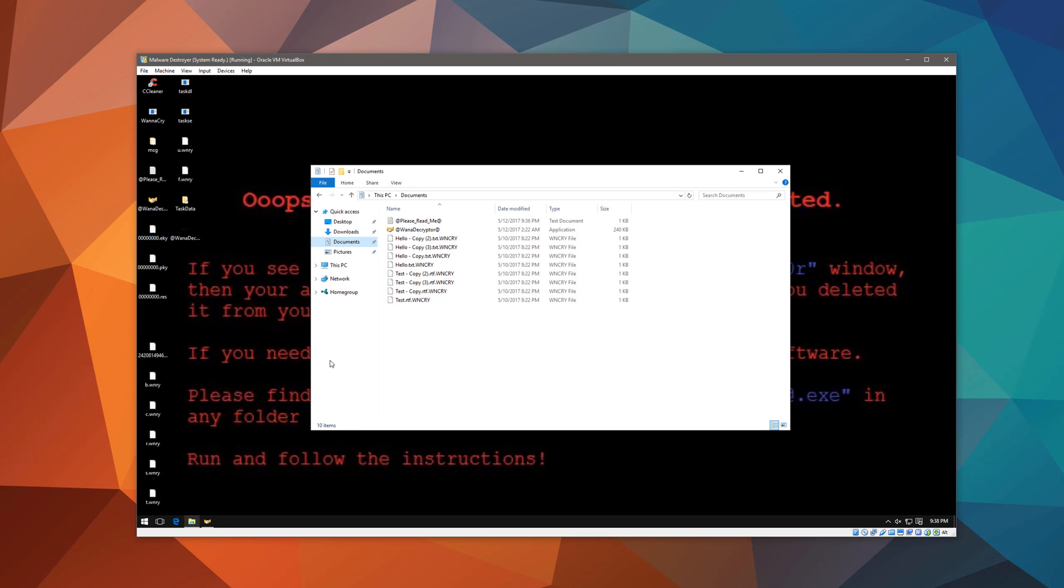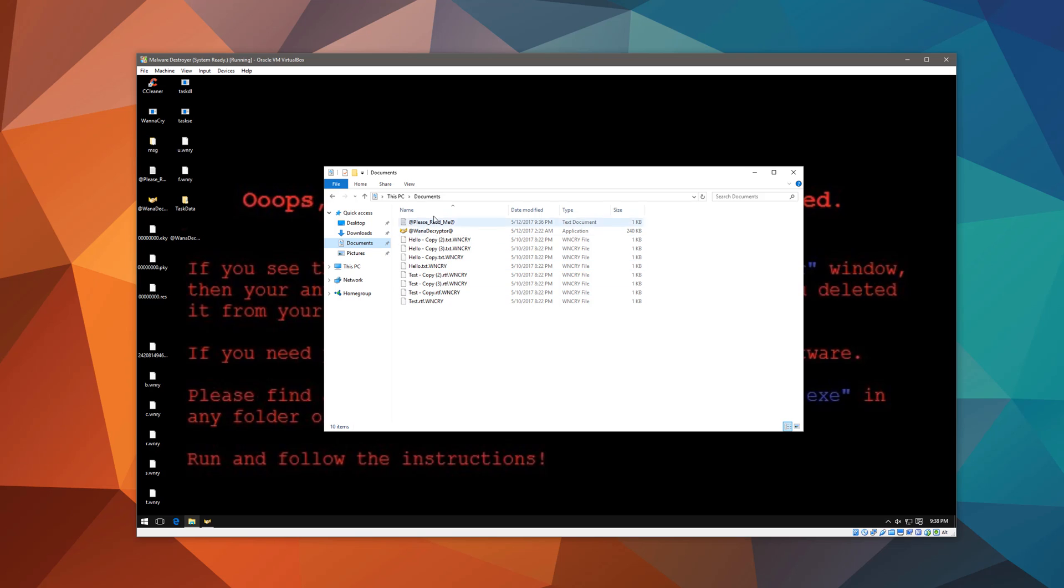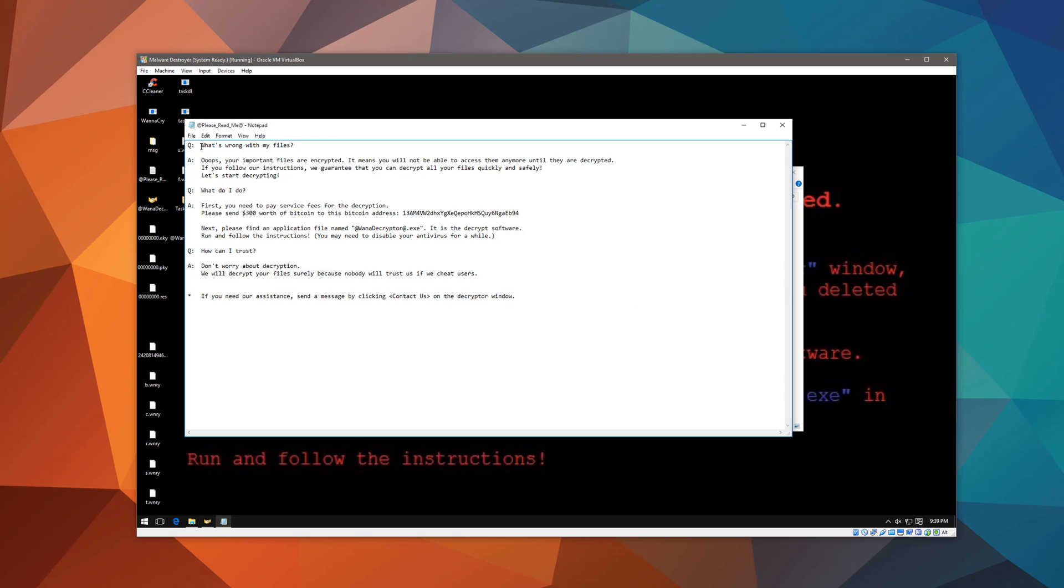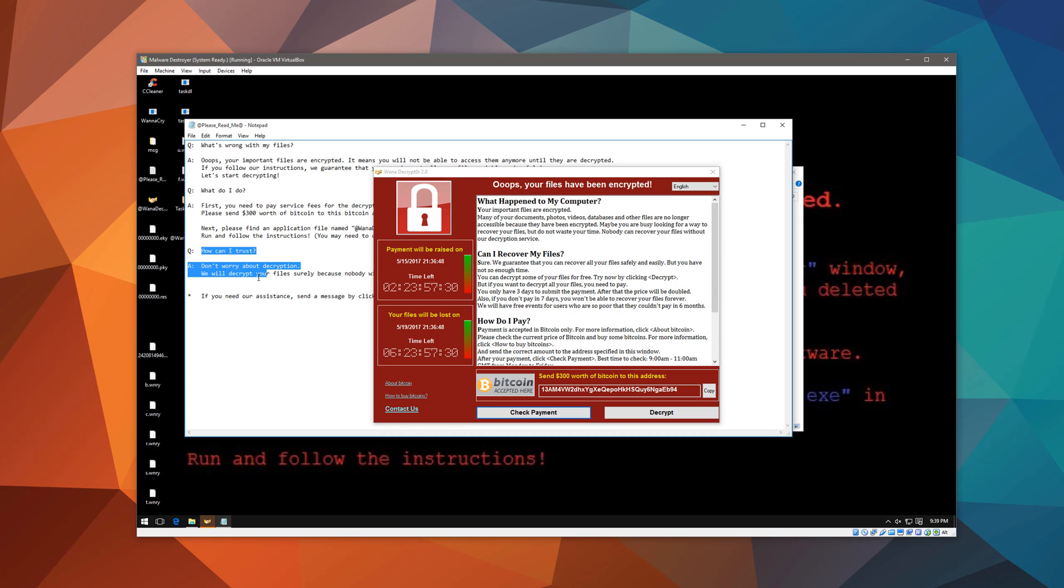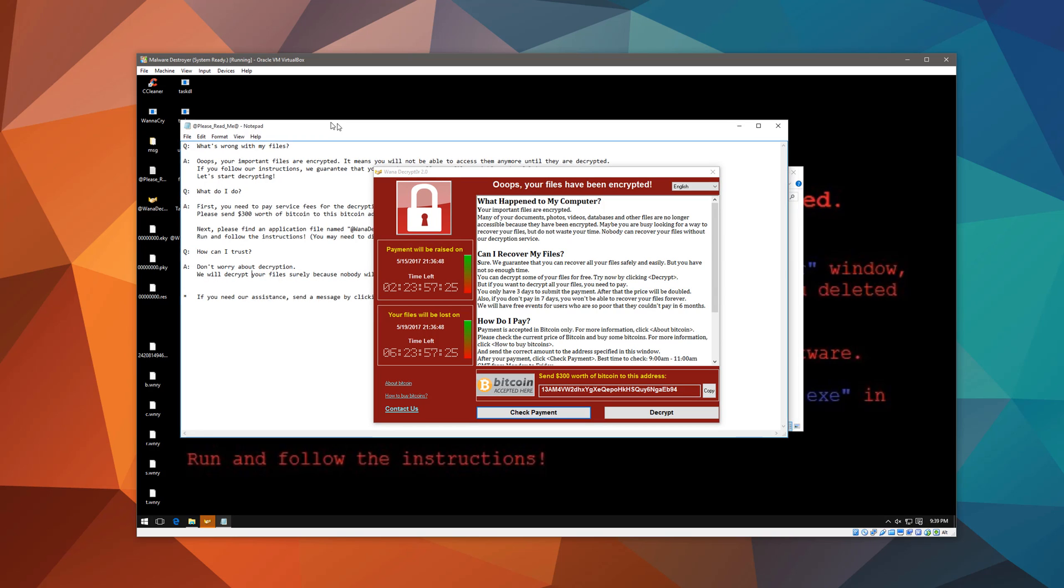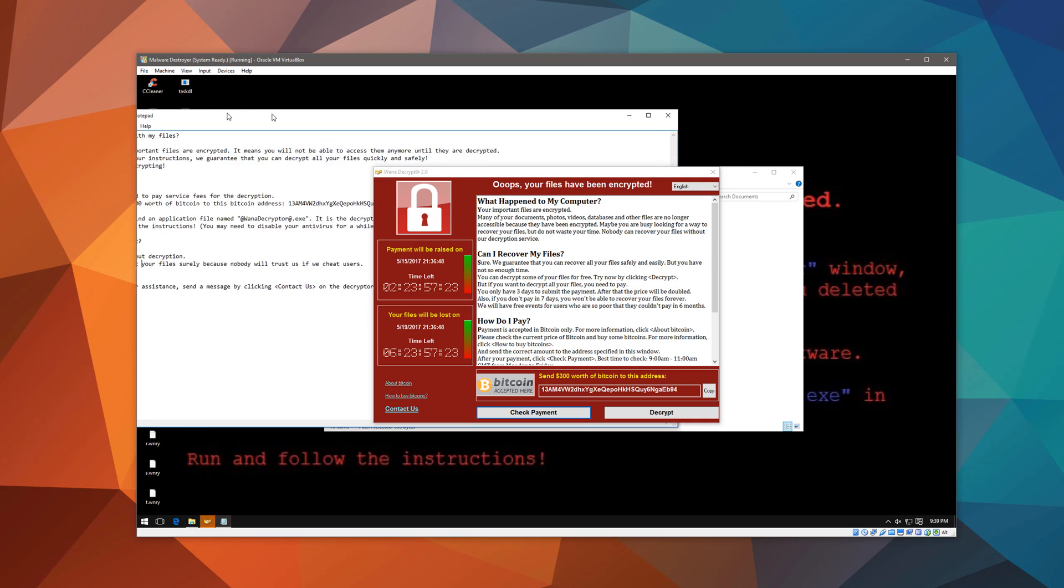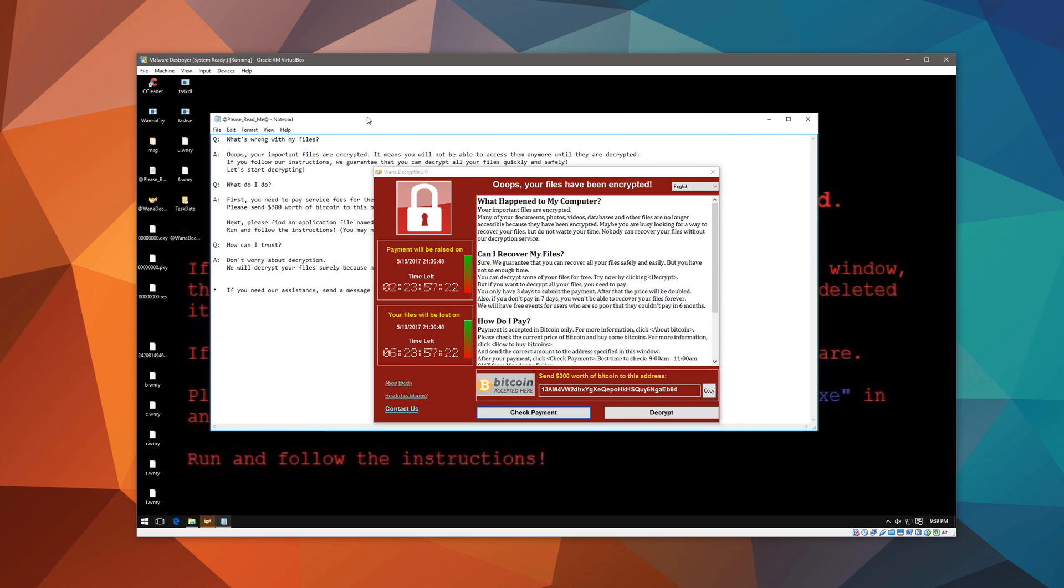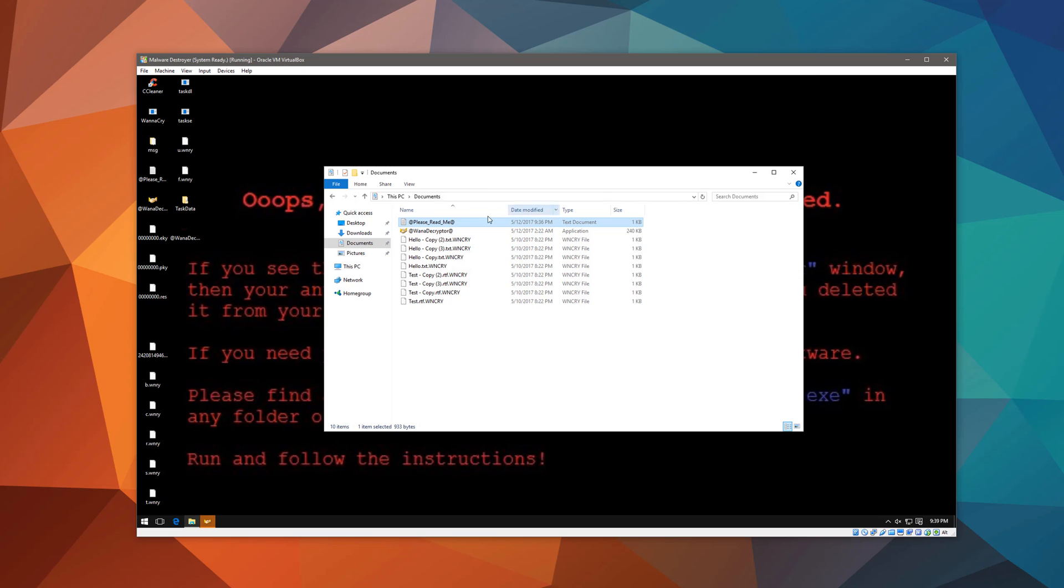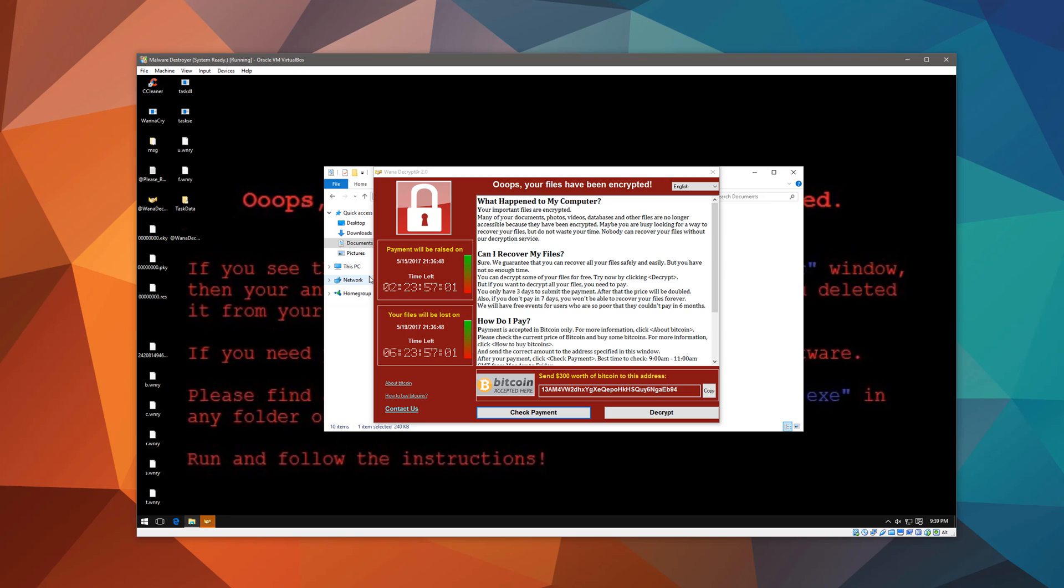But now let's see what the files actually look like. So you have a readme over here, which gives you some FAQ, and it includes a question, how can I trust you? And it says, don't worry about decryption. We will decrypt your files surely, because nobody will trust us if we cheat users. Well, that's a funny statement to make for a cyber criminal. But as you can see, it creates a copy of its decryptor in every folder, and it also includes this readme message. Other than that, you have this WNCRY extension, which is used on all the encrypted files.